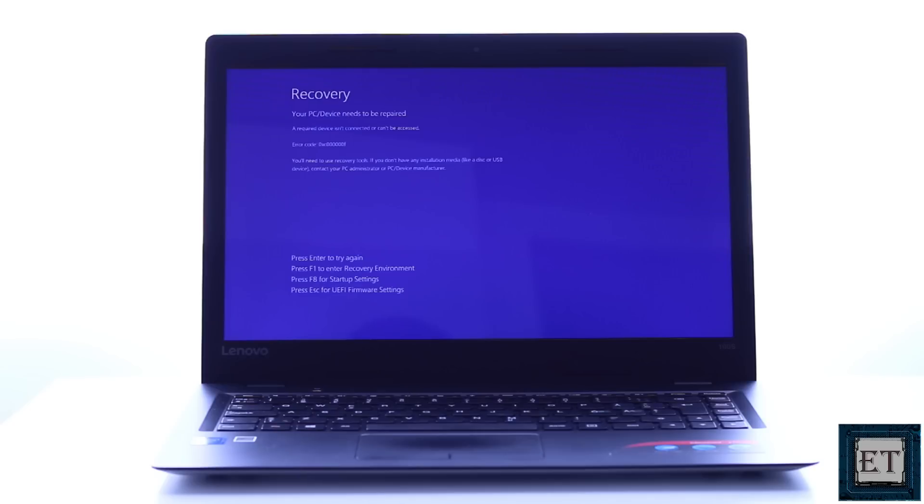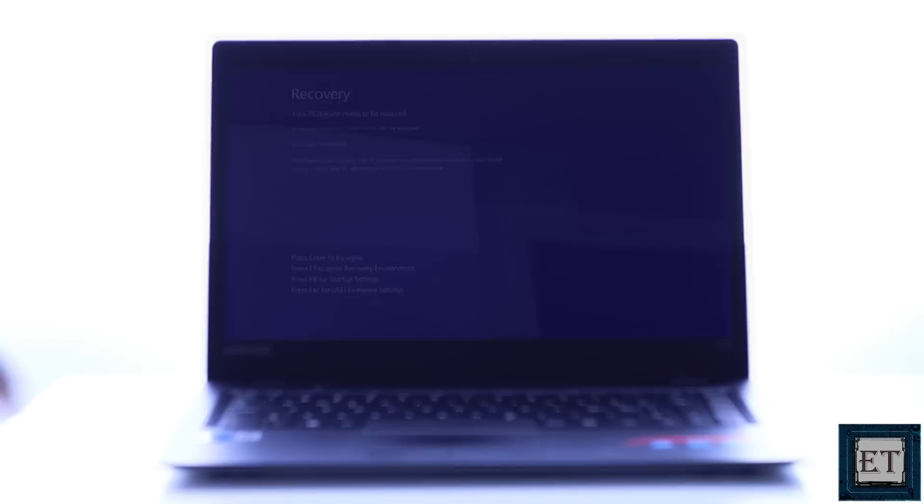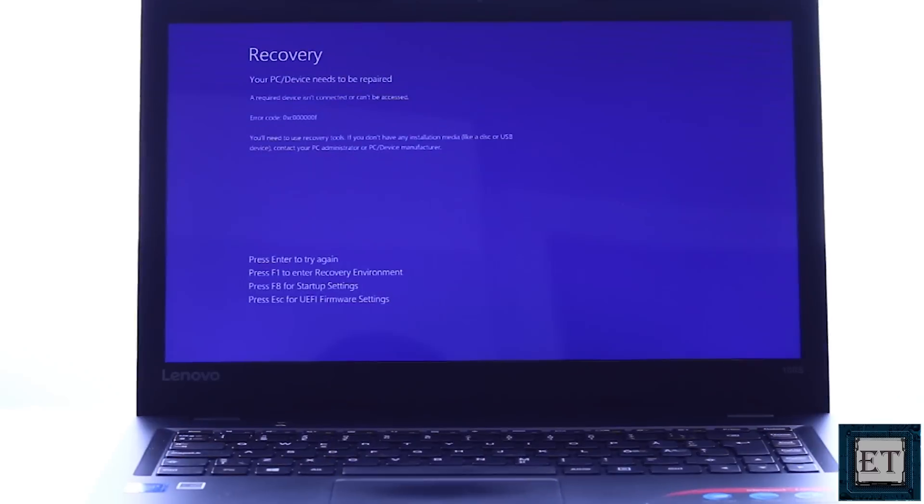Before we get down to it, I'll quickly demonstrate this error on this Lenovo IdeaPad. So when I press the power button, it begins to boot up as usual, gets past the BIOS, and then this blue screen shows up.